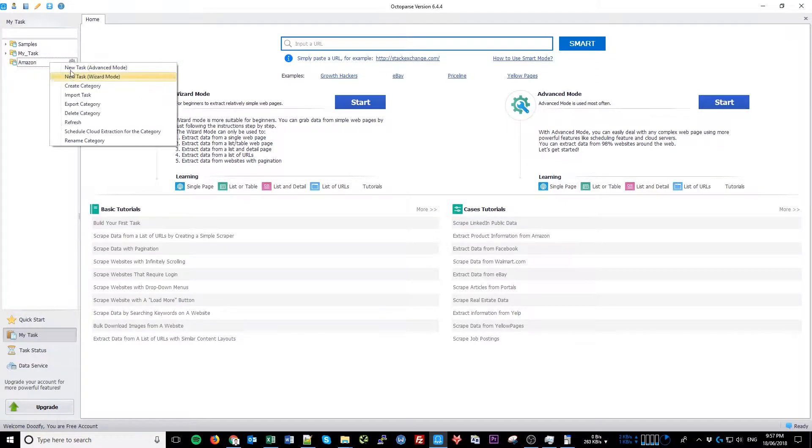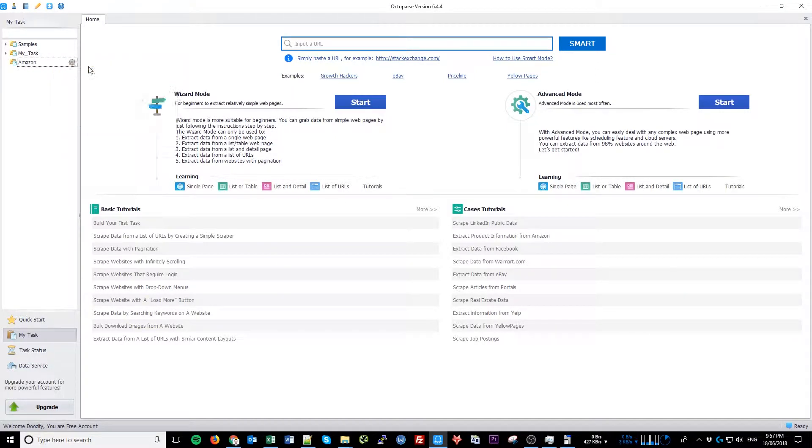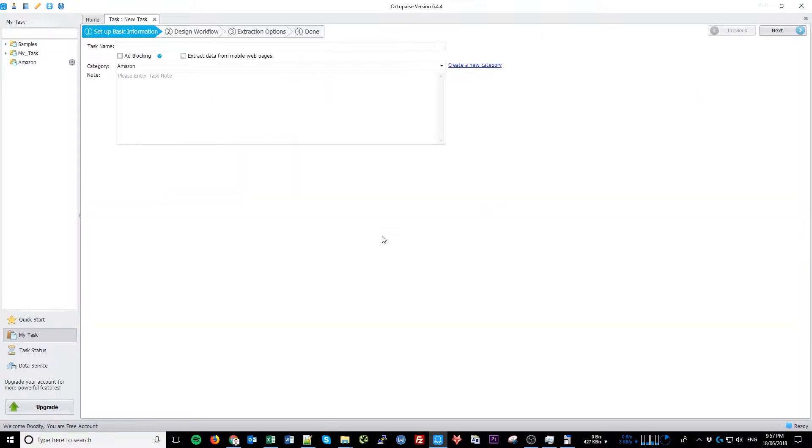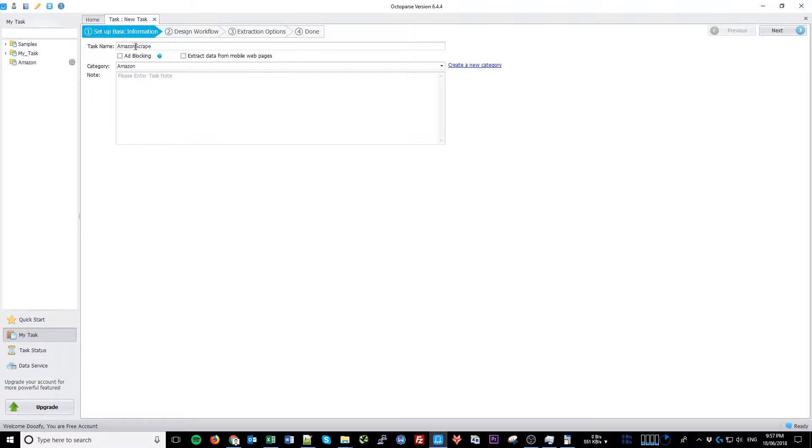Now right-click New Task in Advanced Mode. Name it something like Amazon Scrape. Please keep in mind that it does not accept spaces, so you will need to use dashes or underscores within your names.